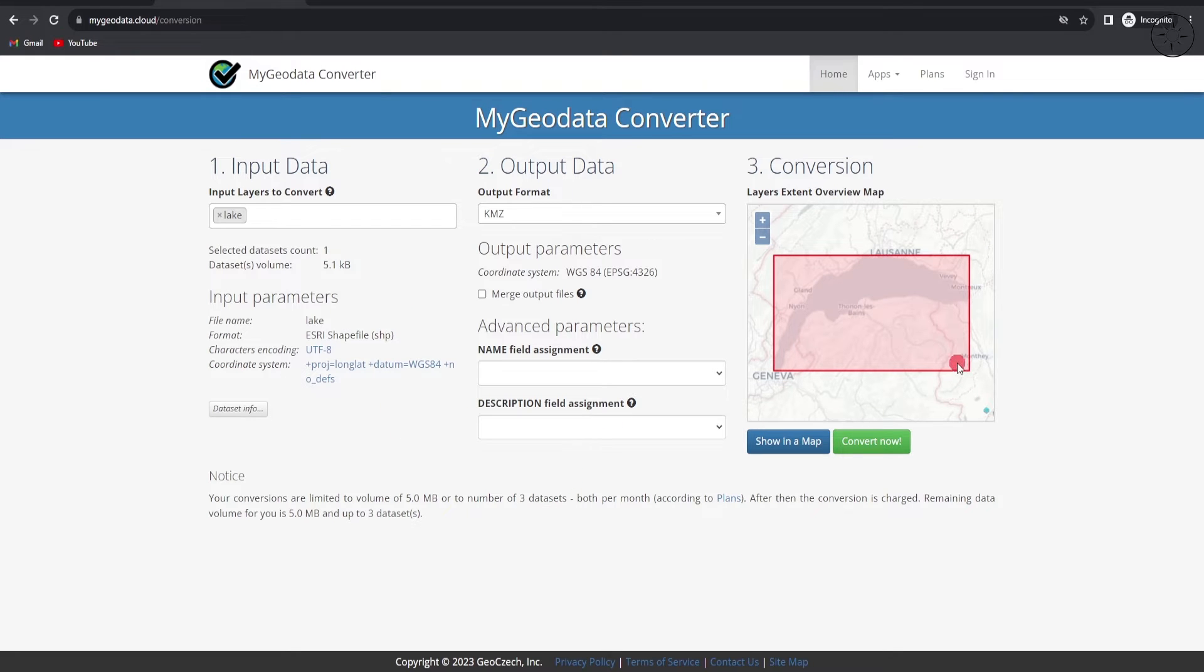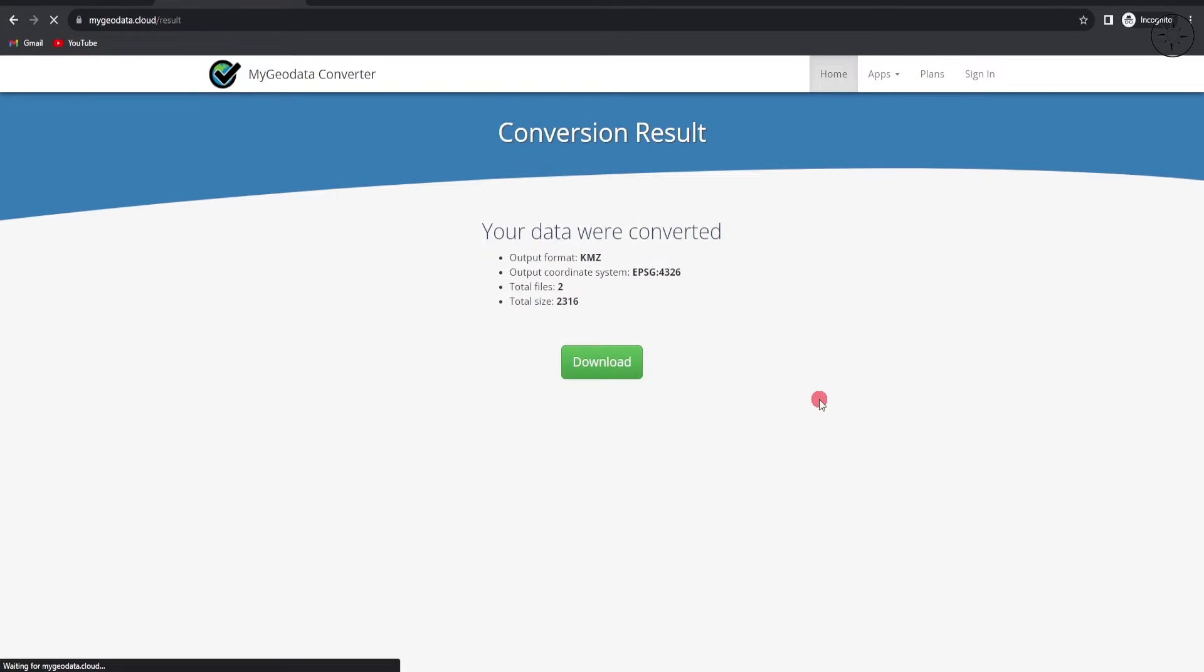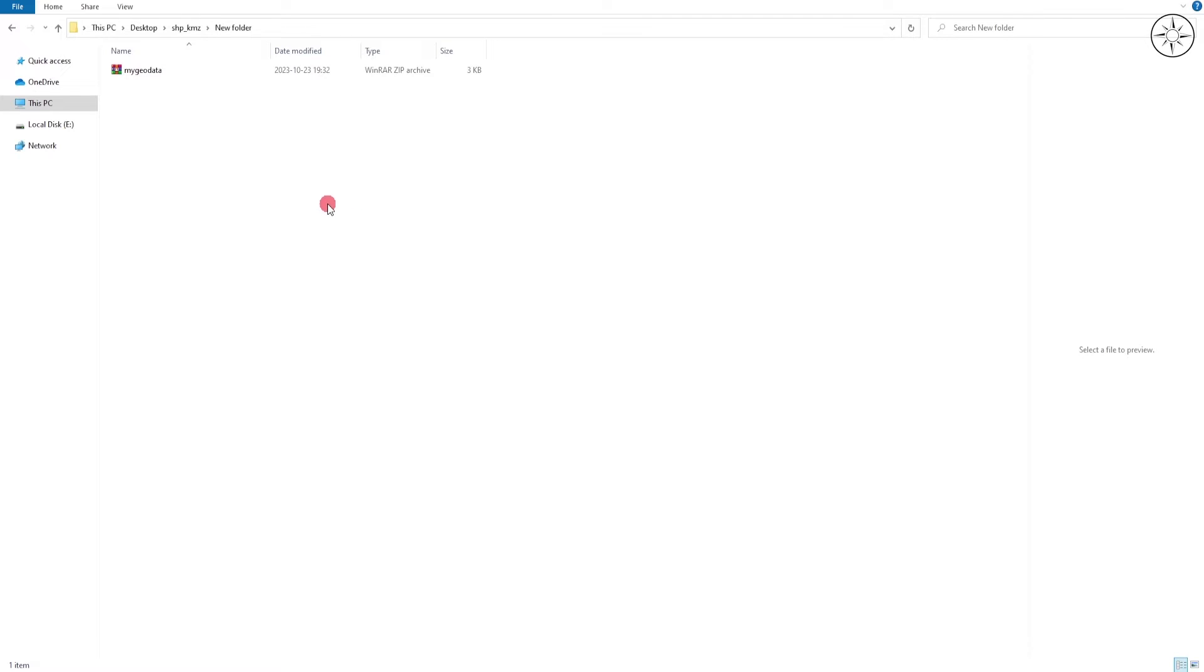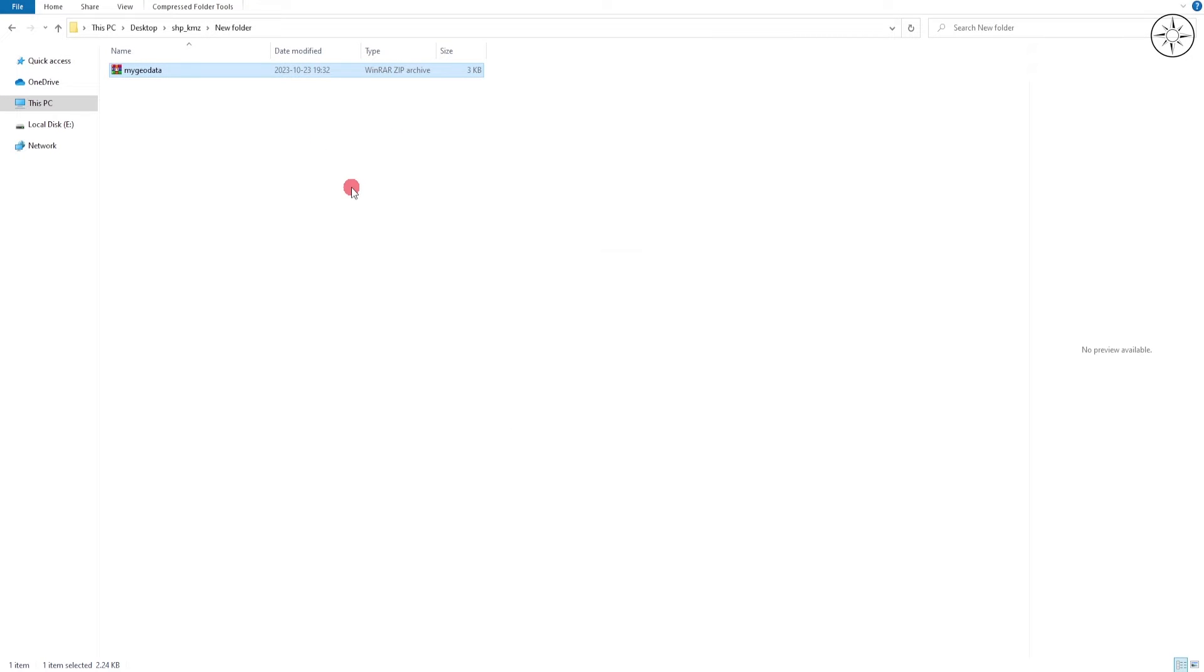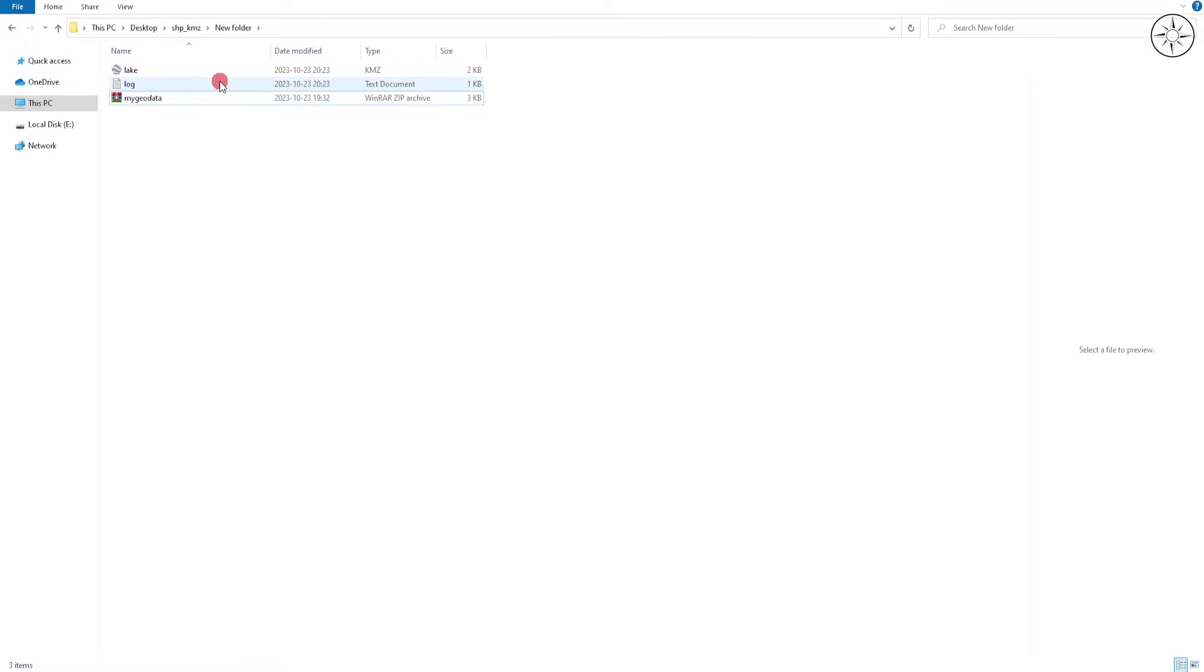You will get this page with information and the location of your shapefile. Now just click on Convert Now. At the end, you will get the Download button. Click on it. At the end of the download, you will get this zip file. Right click on it and then click here in order to unzip it. And there we go, you got your KMZ file.